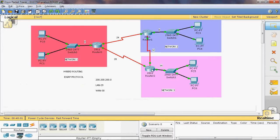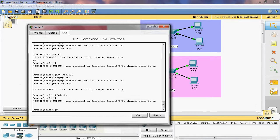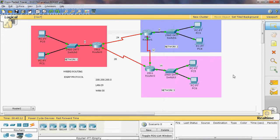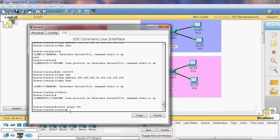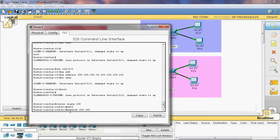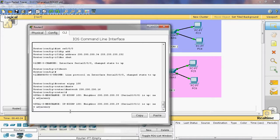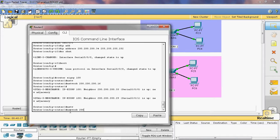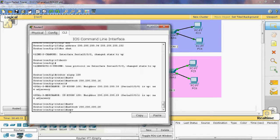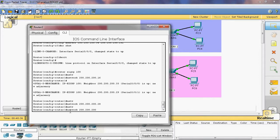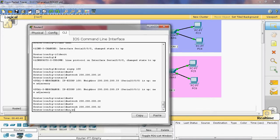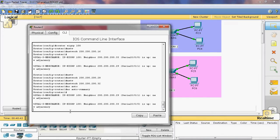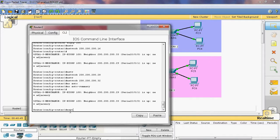Now we can configure Router 2. Router eigrp 100 — the autonomous system value is 100. The directly connected networks for Router 2 are 28, 16, and 32. Network 200.200.200.16, network 200.200.200.28, network 200.200.200.32. No auto-summary — using that command it supports both classful and classless routing. Exit.